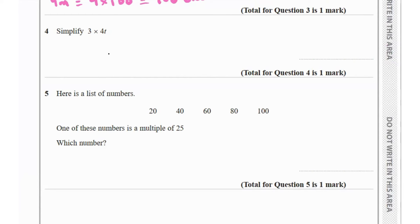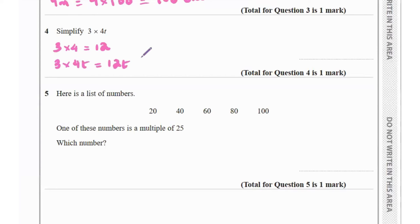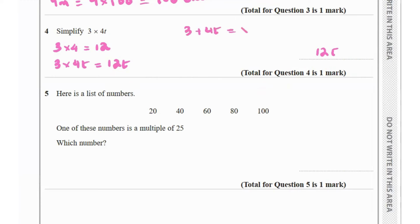Question 4 says simplify 3 times 4t. We know 3 times 4 is 12, so 3 times 4t equals 12t. Remember, when adding a constant to a variable, for example 3 plus 4t, you can't simplify that because you can't add a constant to a variable. But if it's being multiplied, you can solve it — 3 times 4t equals 12t.